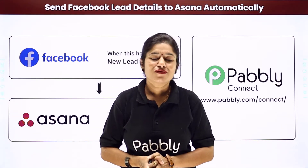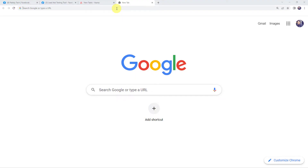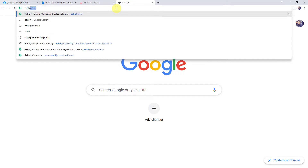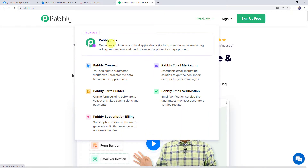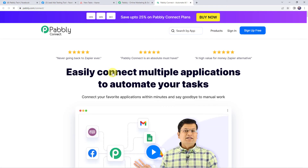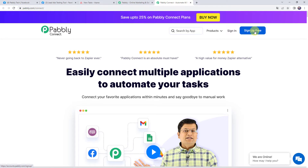To set up this automation, let's type pabbly.com in the browser. This is the website of Pabbly. Come to products and click on Pabbly Connect. This is the landing page of Pabbly Connect. As a first-time user, click the sign-up-for-free button and create your account in just 2 minutes — you'll get 100 free tasks every month. Since I already have an account, I'll simply click on sign in.